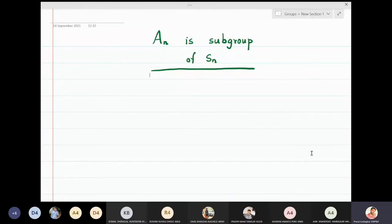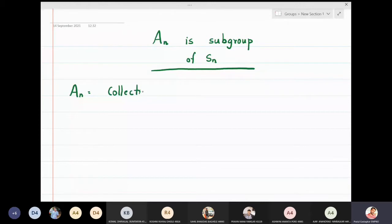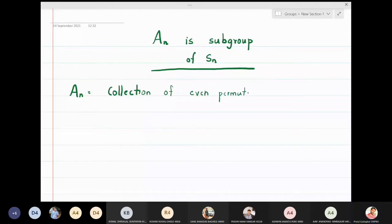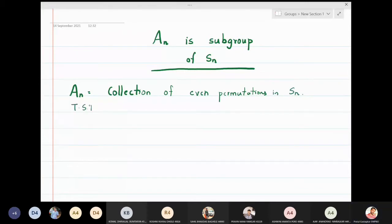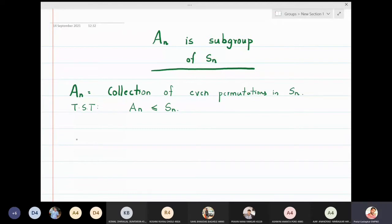In this lecture we are going to discuss that Aₙ is a subgroup of Sₙ. Aₙ is the collection of all even permutations in Sₙ. We will now prove that Aₙ is a subgroup of Sₙ. To show this we have to verify three things, because for a subgroup we do not need to check associativity. The first thing to check is closure.